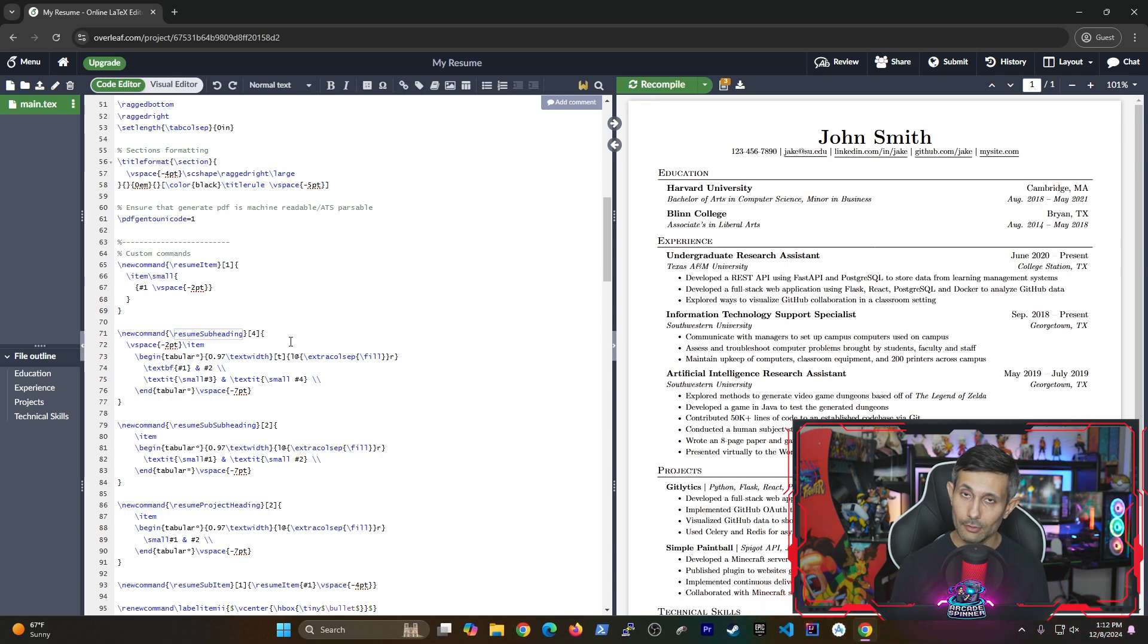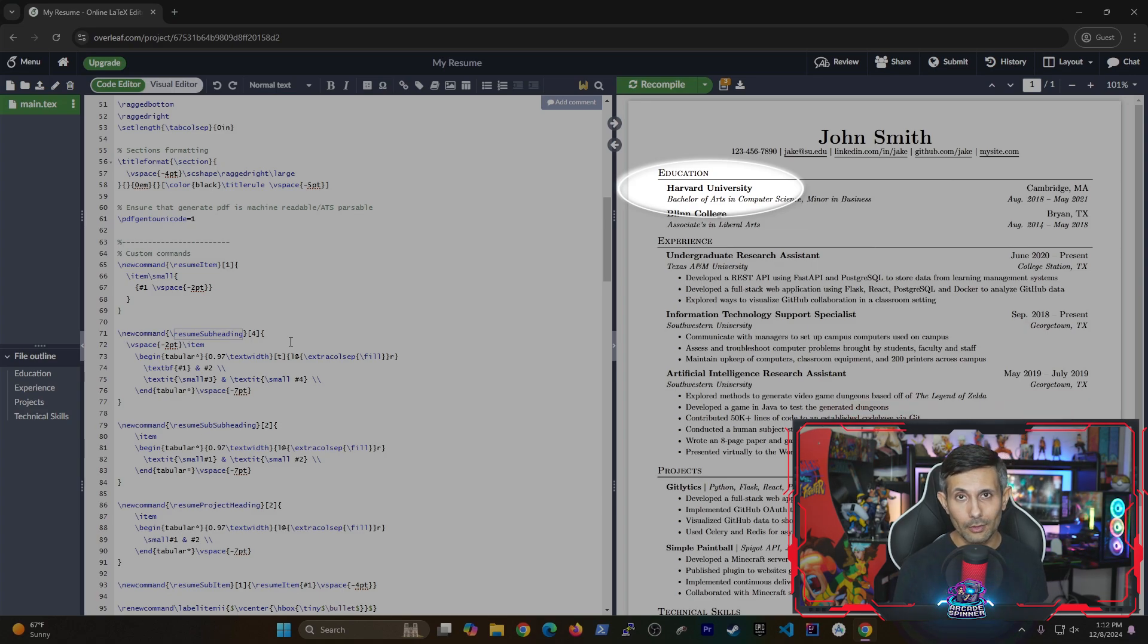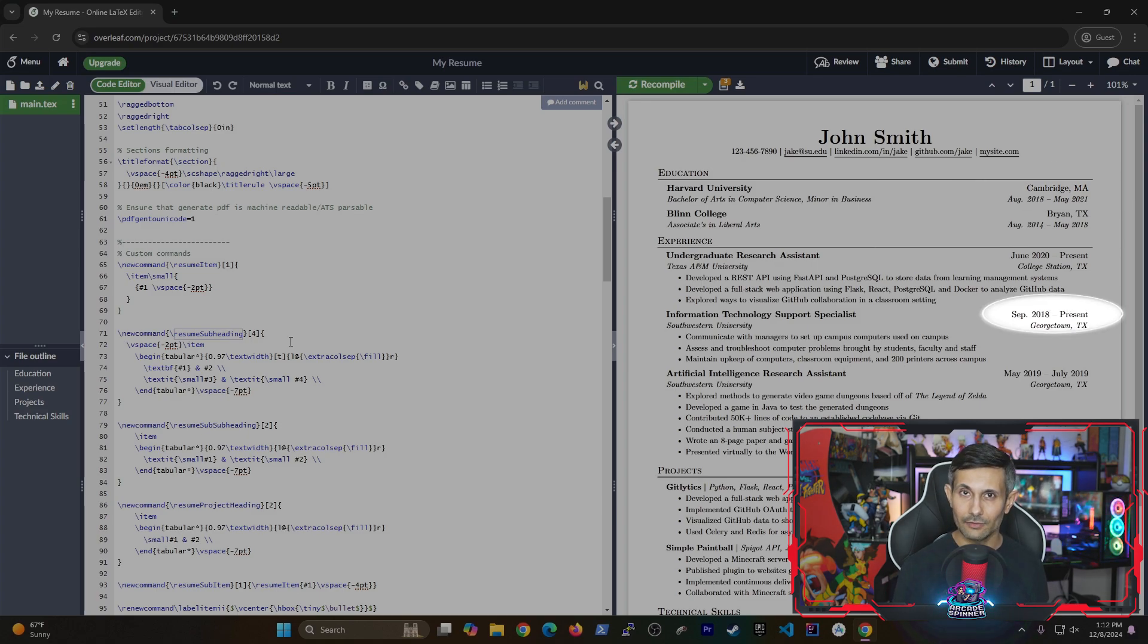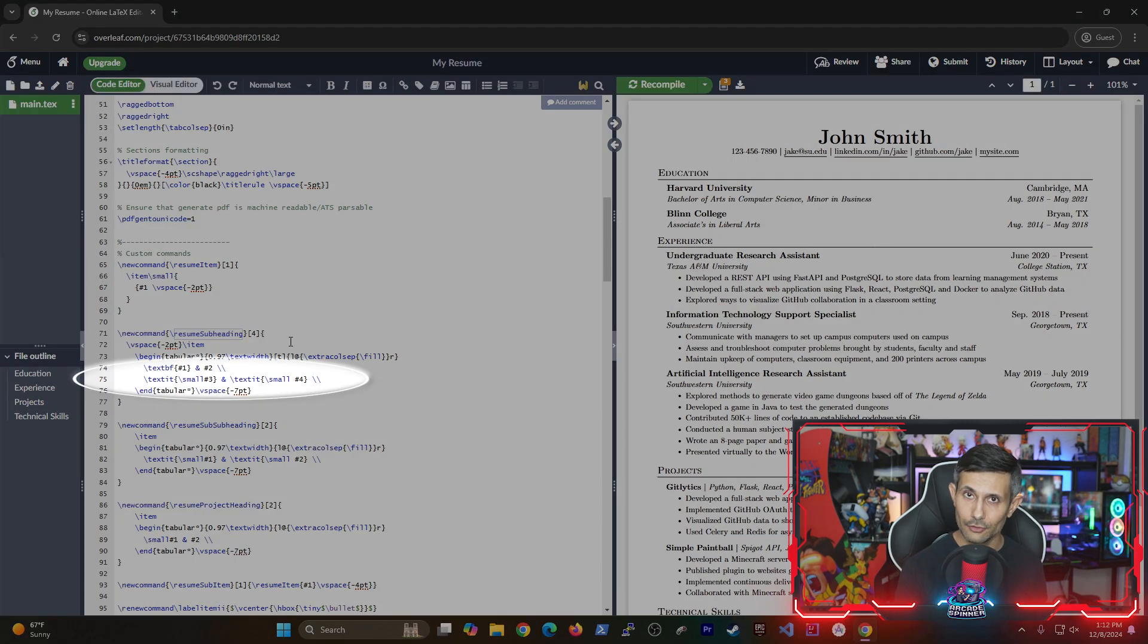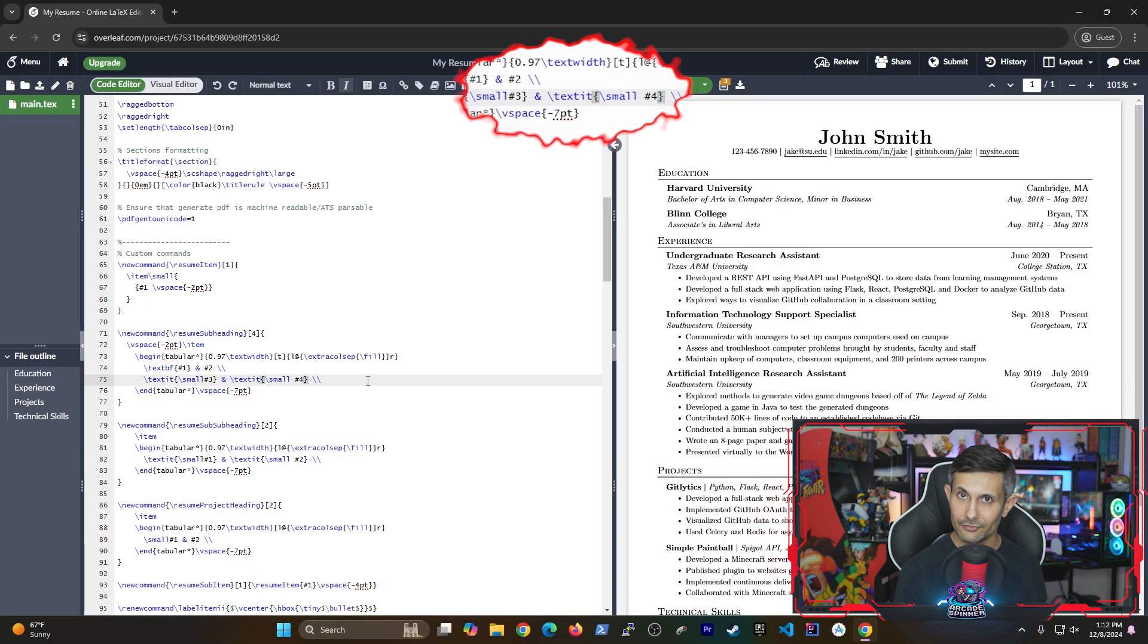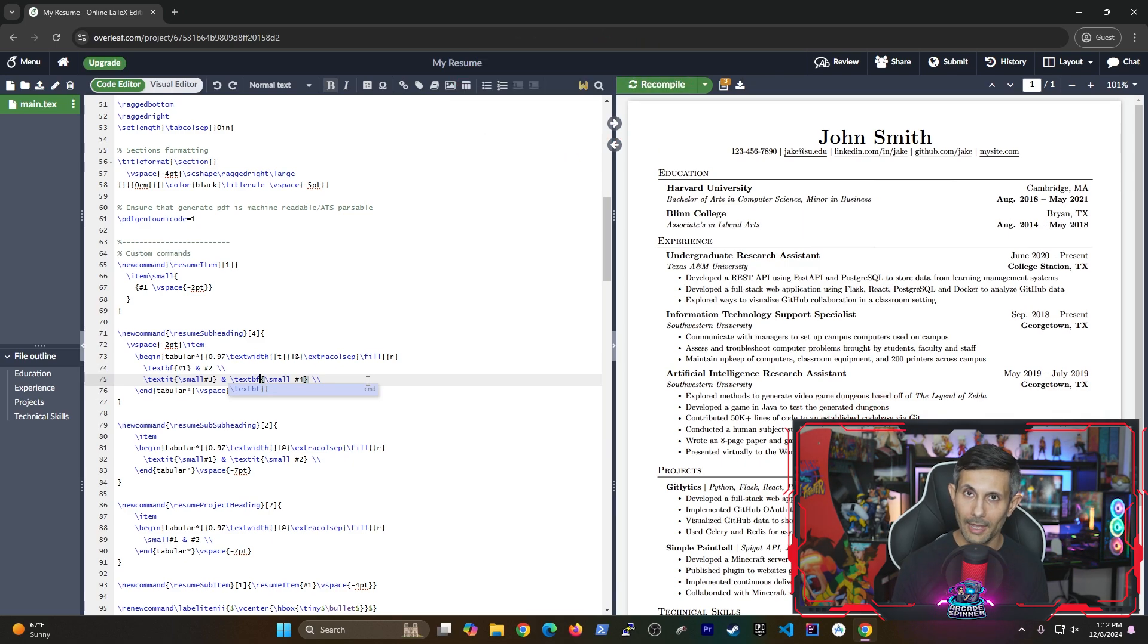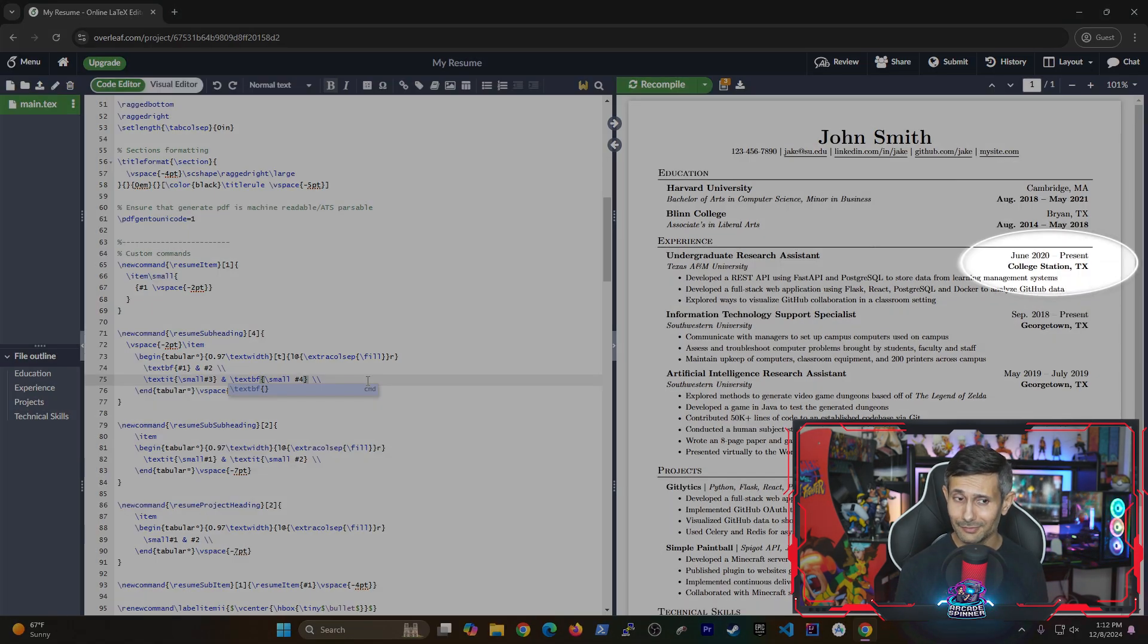The first parameter is written in bold, which as you can see, is the university or company. And the second parameter maps to the locations of your universities and dates of experience. Finally, the third and fourth parameters are both italic because they're using the text IT command. The one we want to change is the fourth one. So we'll change it from text IT to text BF or bold formatting. And if we use control S to save and recompile now, you'll see that the dates and experience locations are changed to bold.